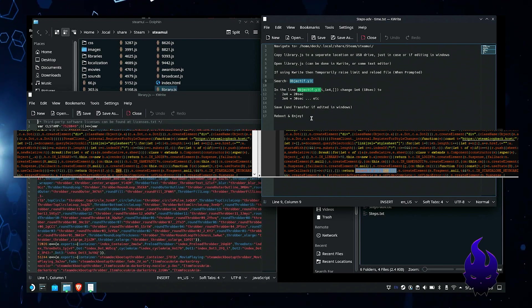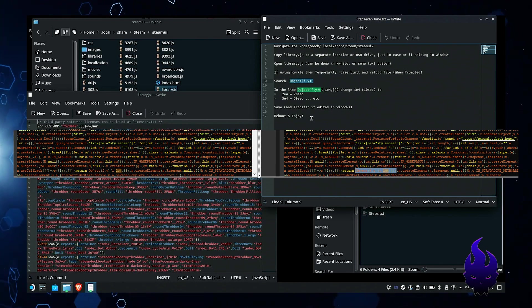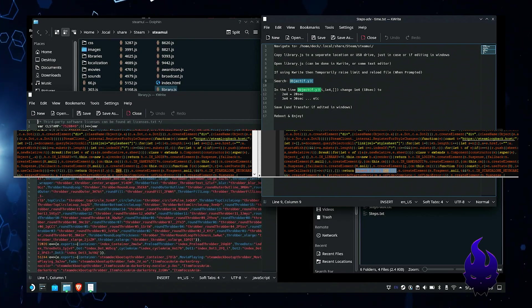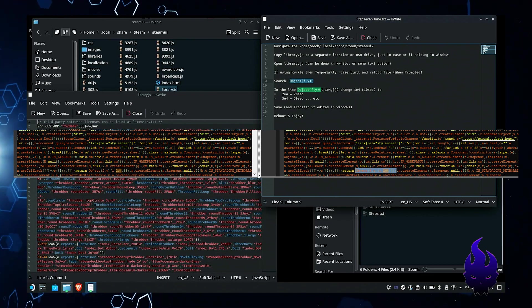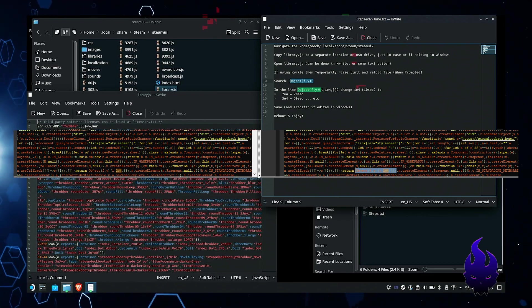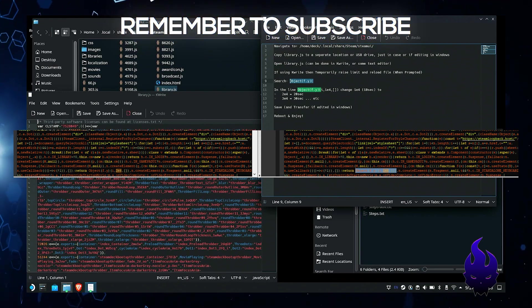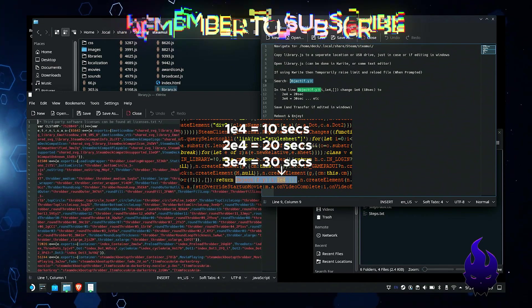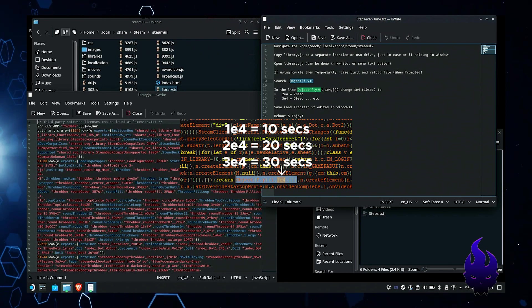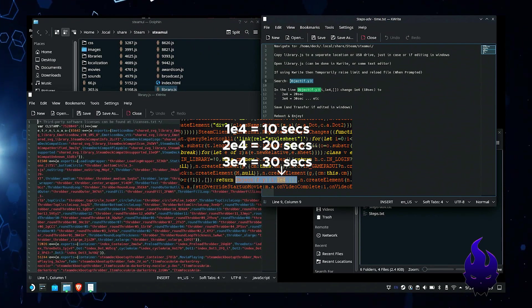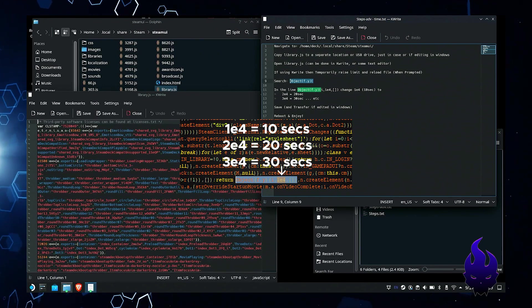When you see this 1e4, this is what we're going to change. The 1e4 that we're going to be changing, that actually represents 10 seconds. So you can change that to 2e4, that would give you 20 seconds, and 3e4 for 30 seconds and so on down the line.